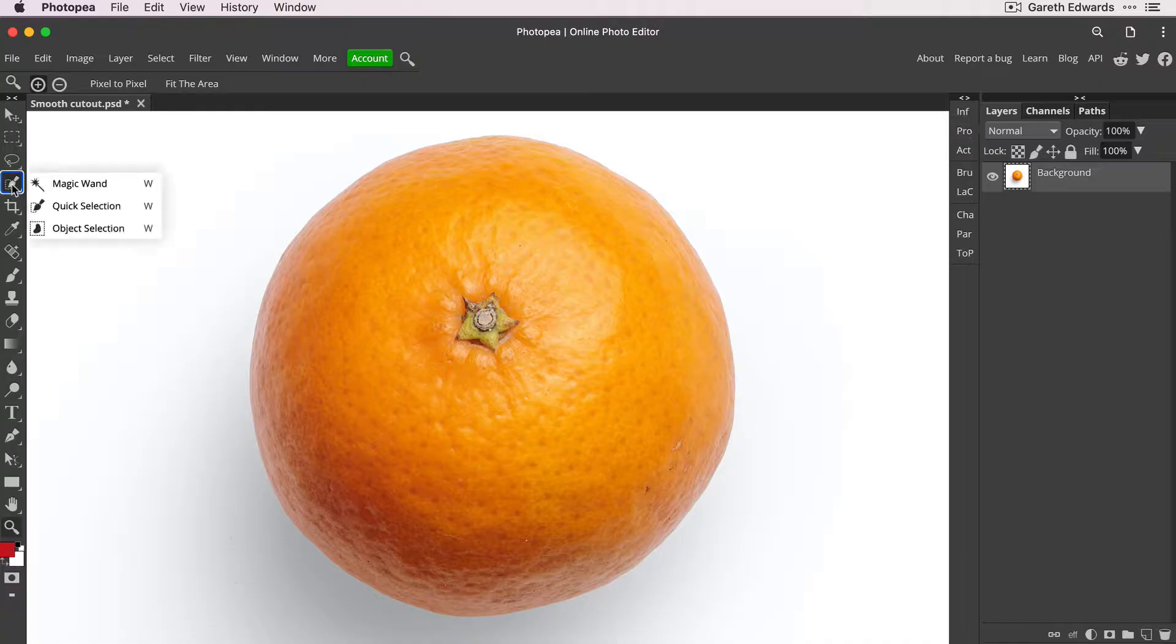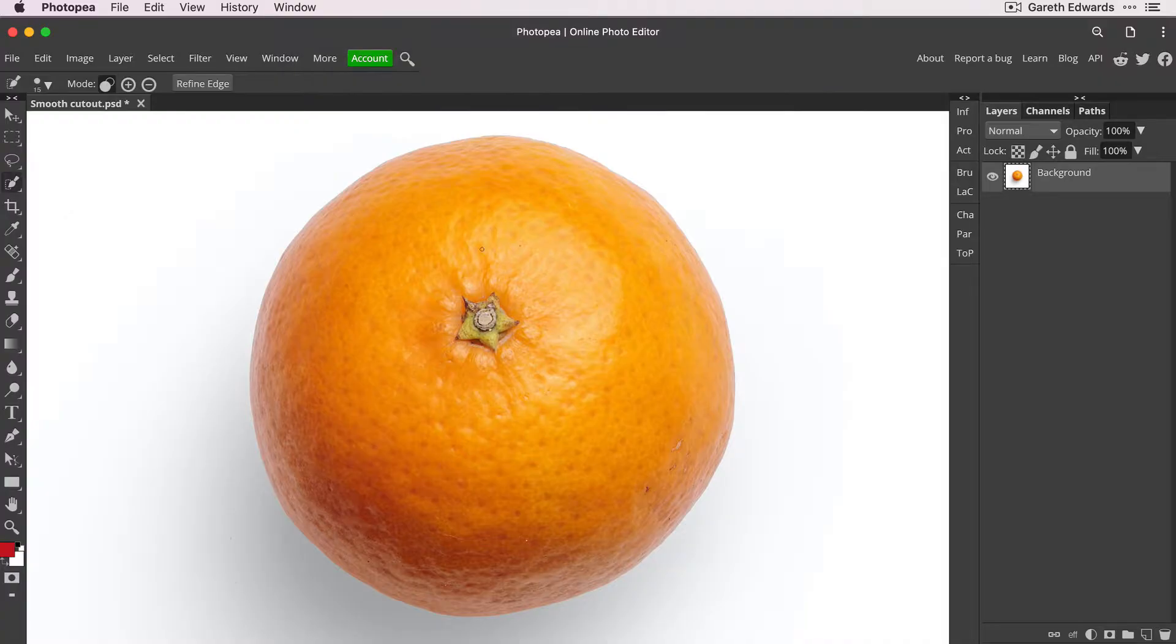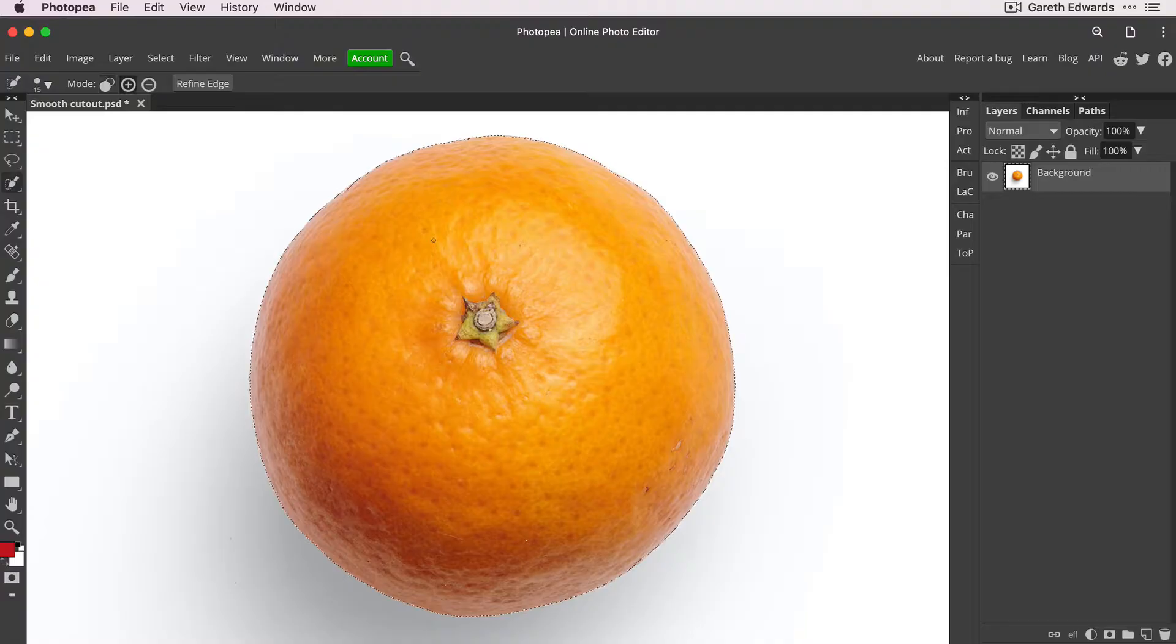So I'm going to create a very quick selection using the quick selection tool of this orange. So we're just going to click that. After it's done its image analysis, we're just going to click inside the orange and hopefully, yep, there we go, it's made an accurate looking selection around the outside of the orange, nice and quick.